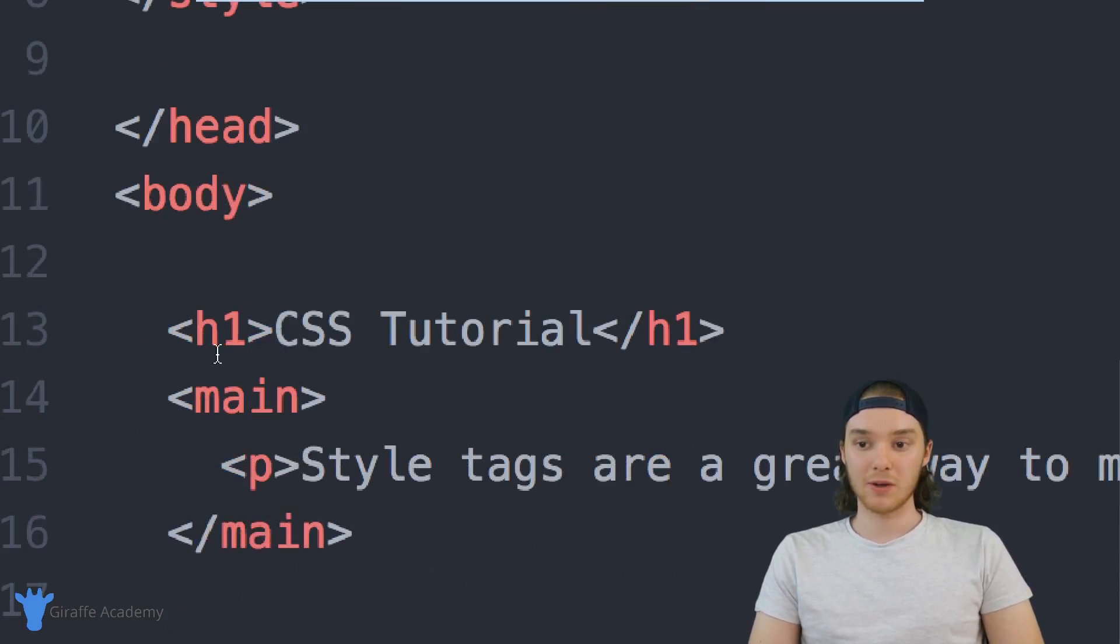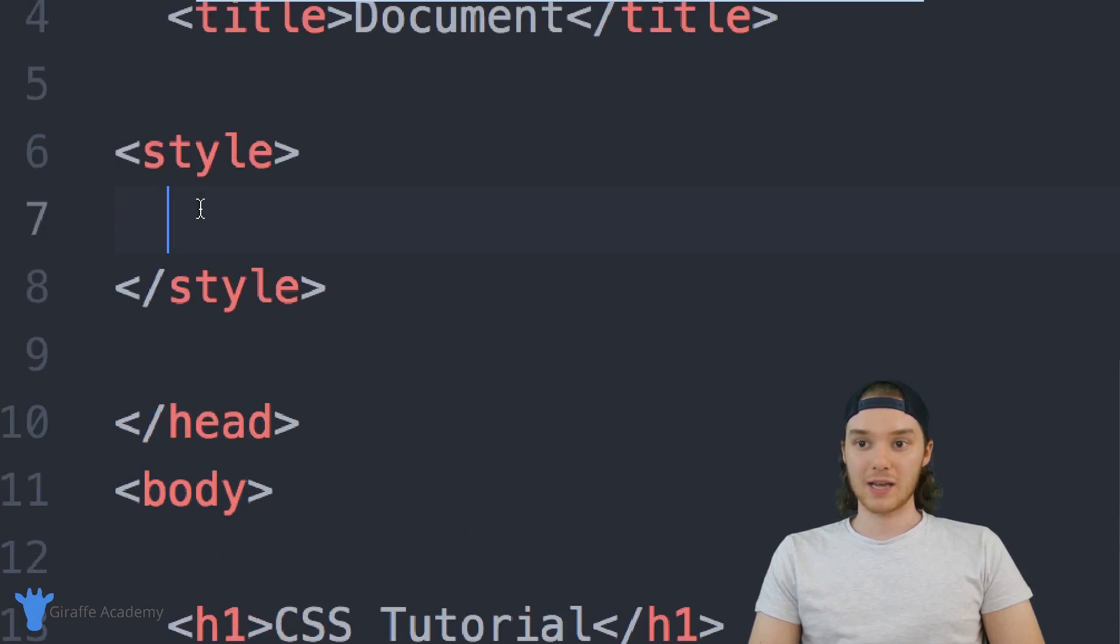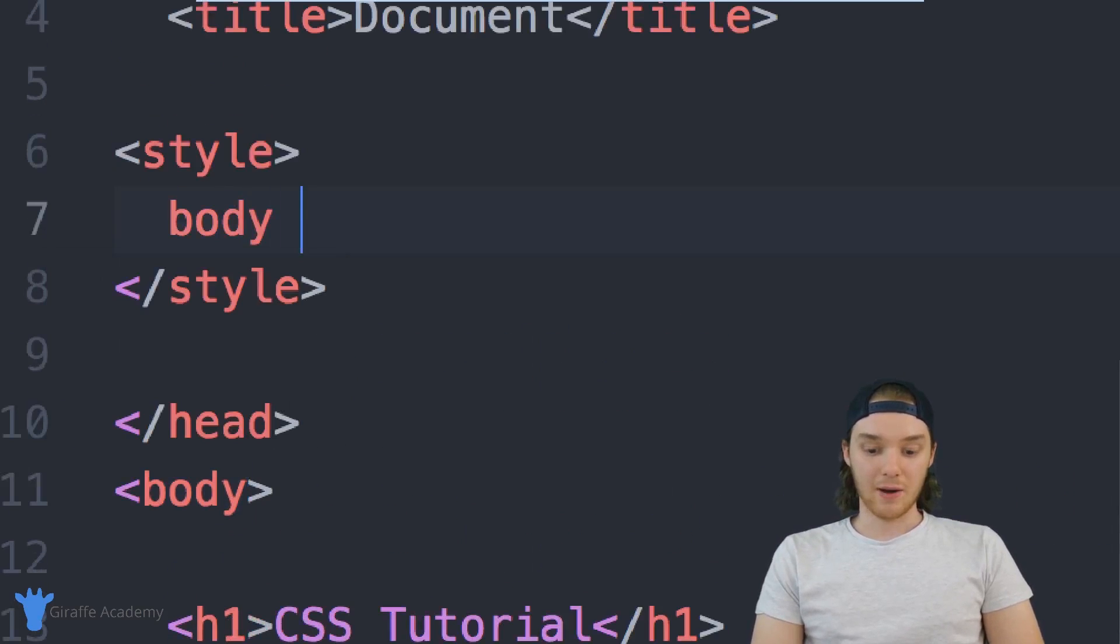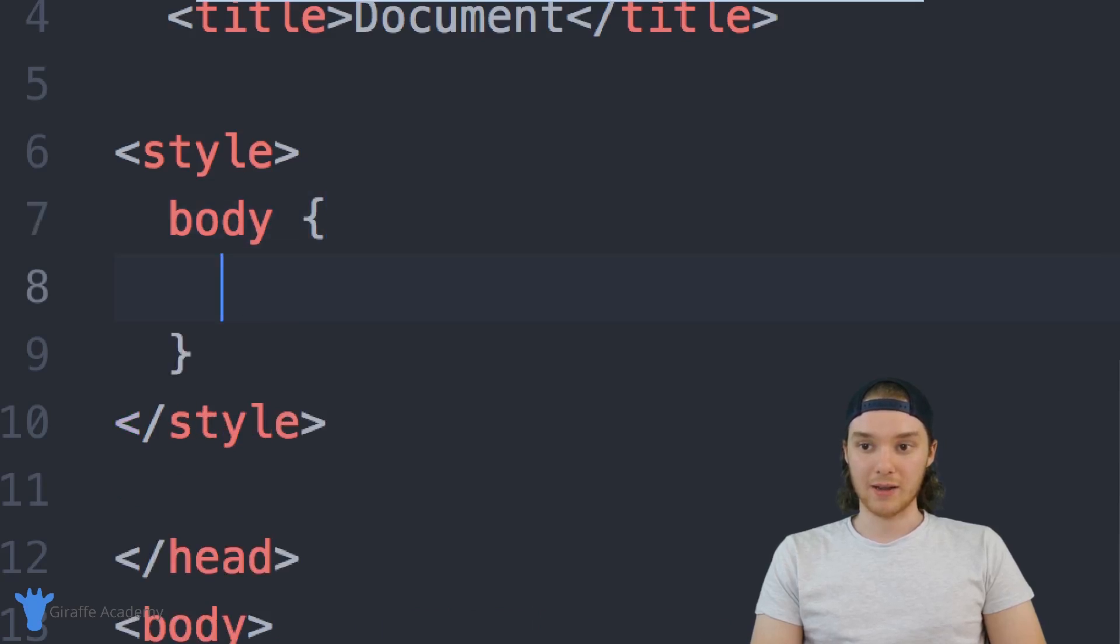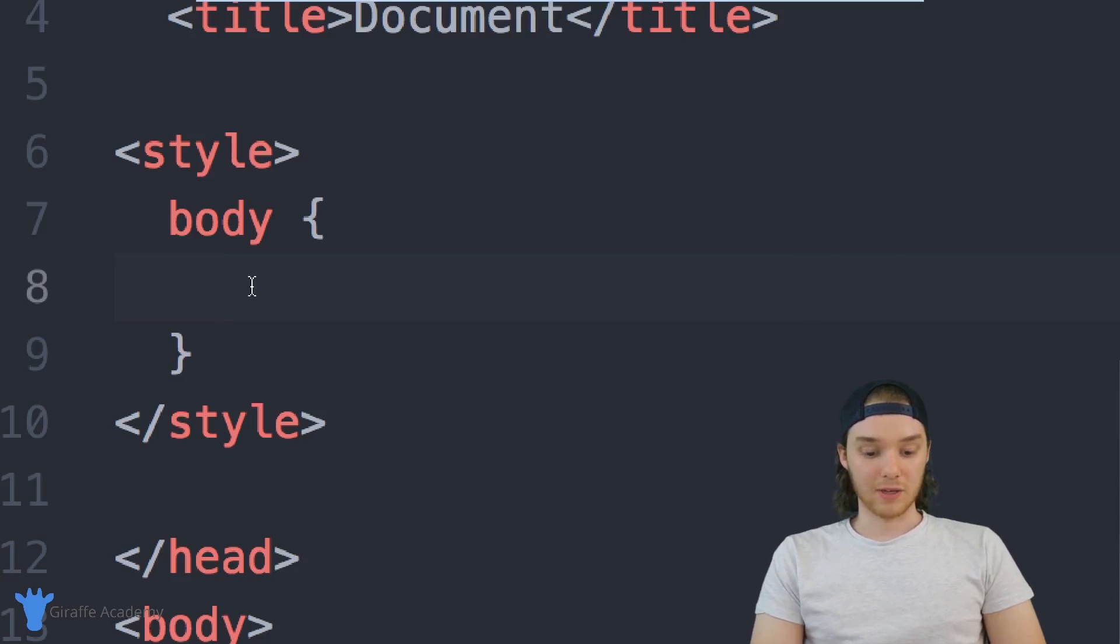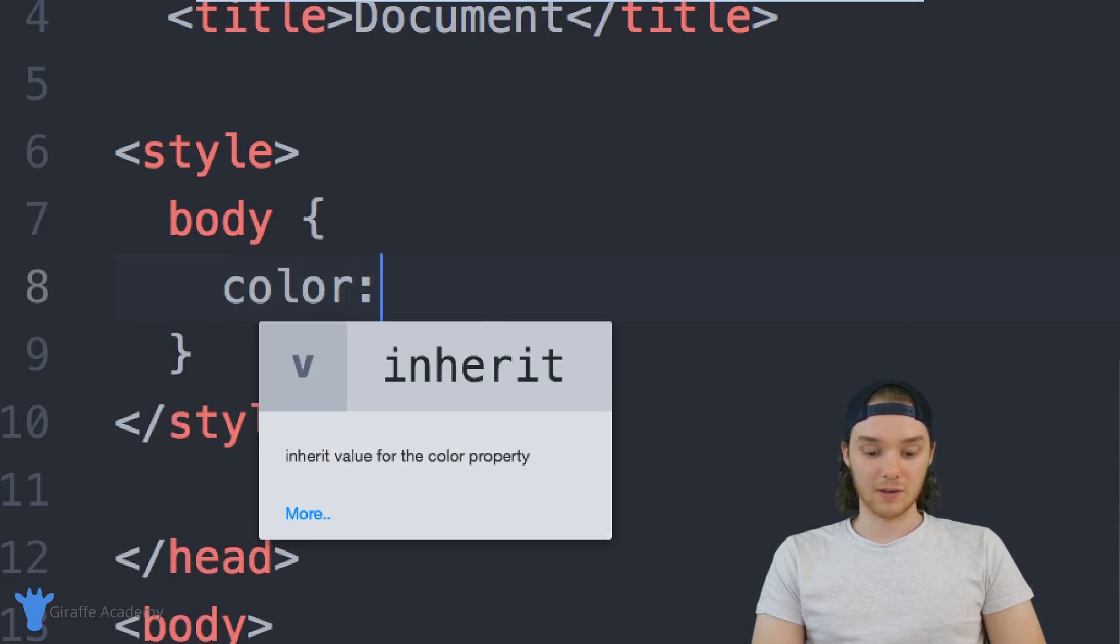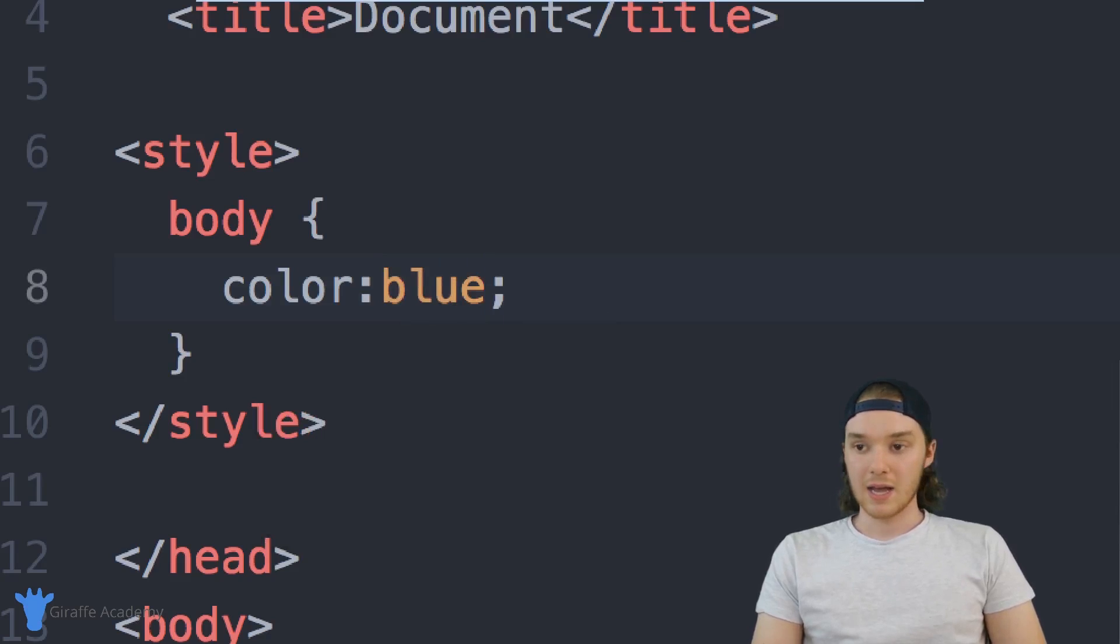So for example, if I wanted to put some styling on the body right here, I can just say body. And now I can make an open and closed curly bracket. And inside of this open and closed curly bracket, I can start defining my CSS attributes. So if I wanted to define the color, I could just say color, colon, and then the color that I wanted to color everything.